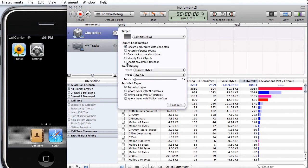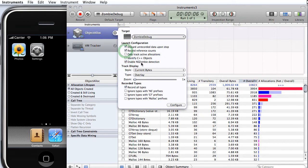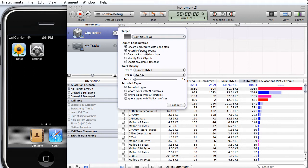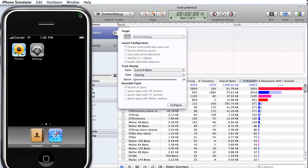We want to enable NSZombieDetection and we want to record reference counts. Enable NSZombieDetection turns on this feature, which I'm going to show you. And reference counts means that the instrument will record all of the memory events, the retain count memory events for every object. And then we can run again.